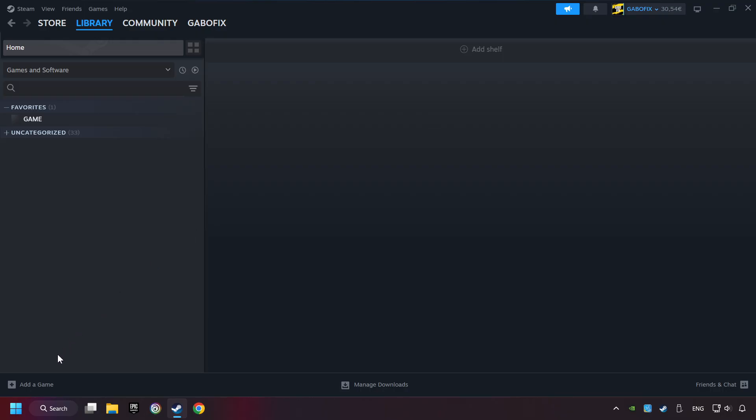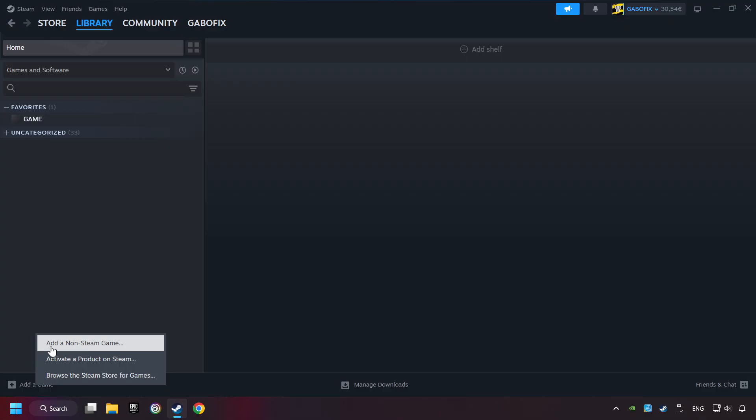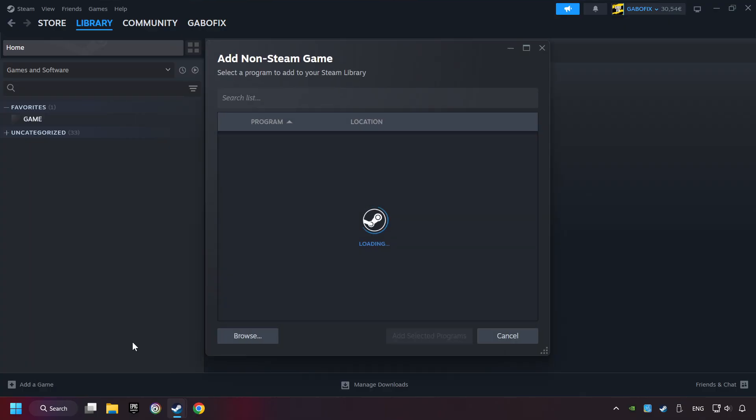If you don't have the game on Steam, then add it by Add a Game. Click on Add a Non-Steam Game. Then select the game that you want to use your controller with.